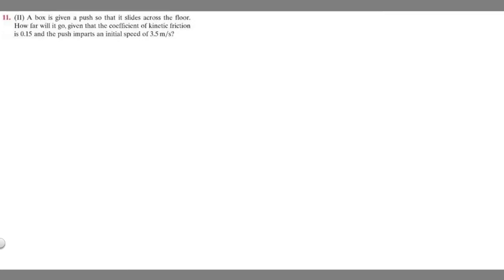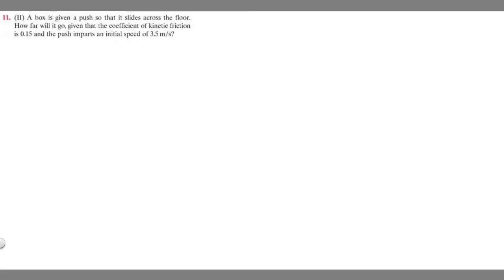In this problem, we're told a box is given a push so that it slides across the floor. How far will it go, given that the coefficient of kinetic friction is 0.15 and the push imparts an initial speed of 3.5 meters per second?